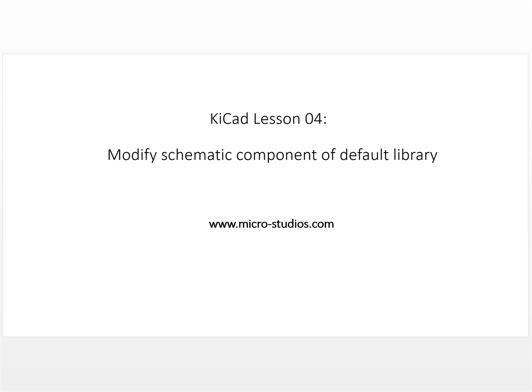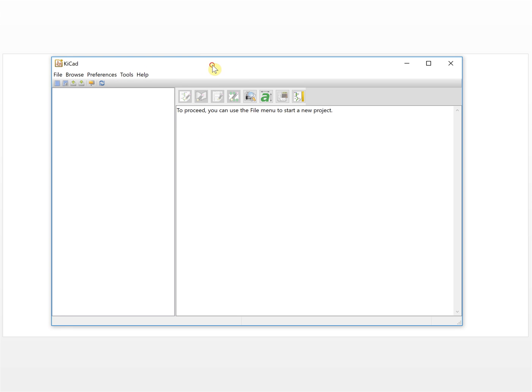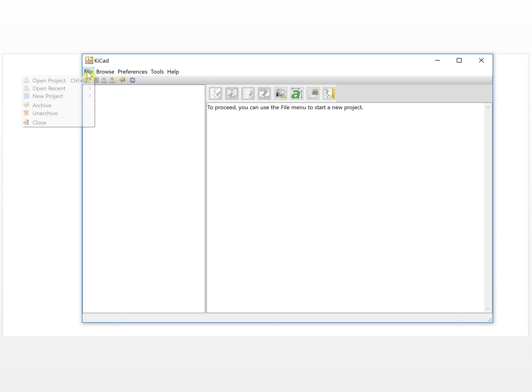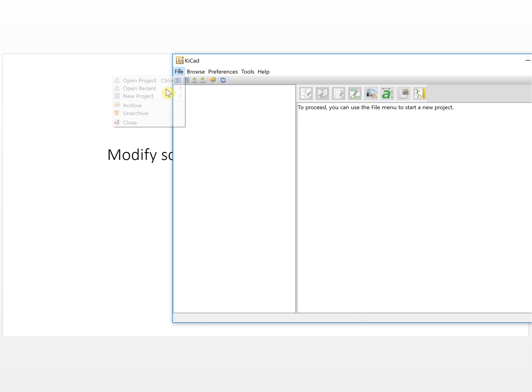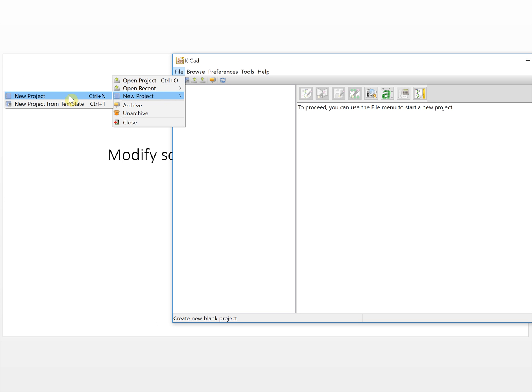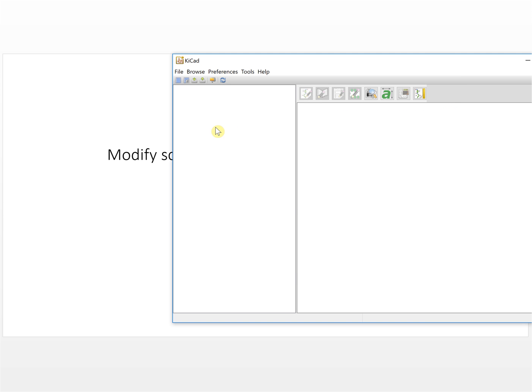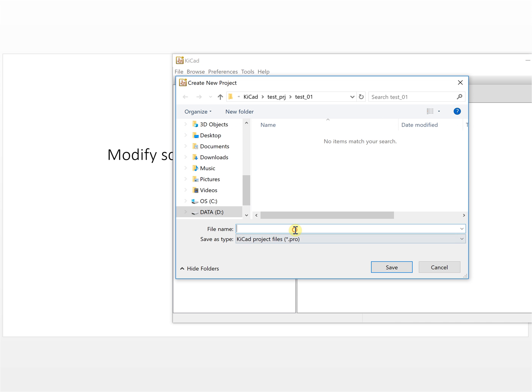Hello everybody, this is Michael. In this video we will discuss the modified schematic component of the default library. Let's take a look at the software — first we create a new project like the previous one.